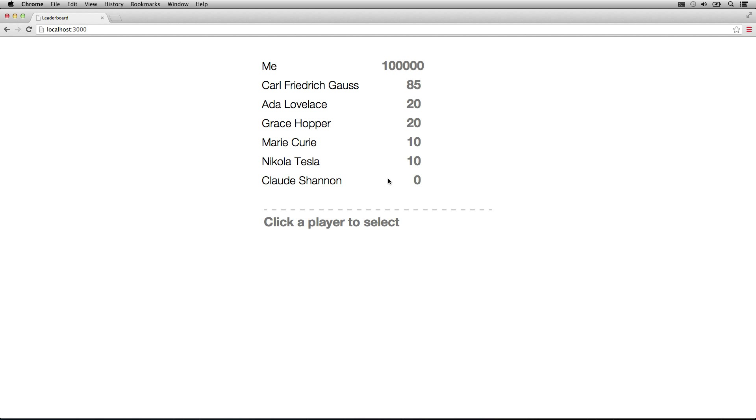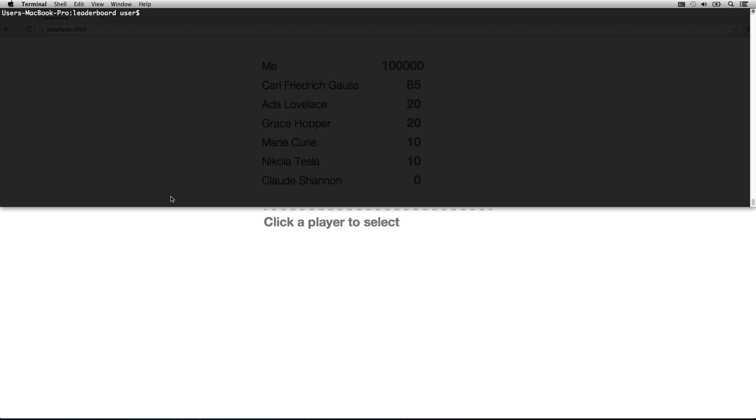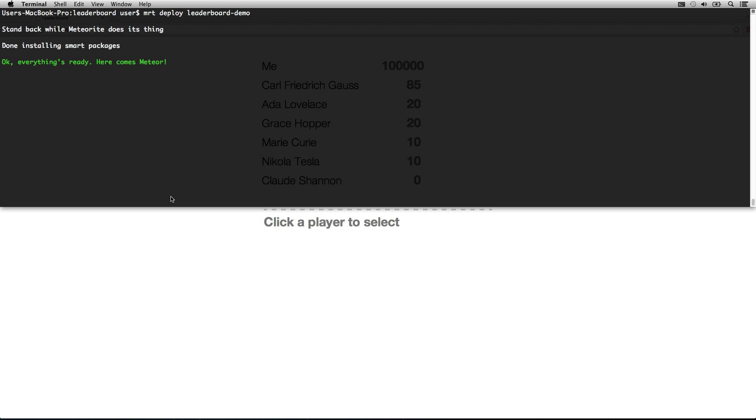We're going to actually take our application now and deploy it to meteor.com. All we need to do is meteor deploy and give it a name. Meteor will automatically bundle our application, upload it, and deploy it onto their servers. Okay, so it's done, it's deployed our application to meteor.com for us. Let's go check it out.